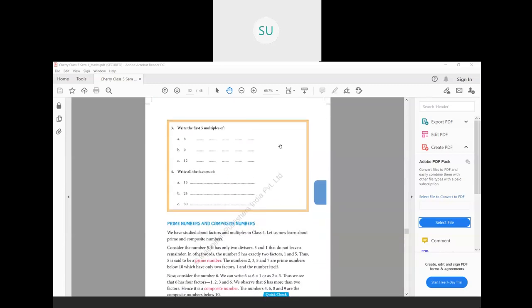Next question: write the first 5 multiples of 8, 9 and 12. To find the first 5 multiples, multiply 8 with the first 5 counting numbers — 1, 2, 3, 4 and 5. So 8 ones are 8, 8 twos are 16, 8 threes are 24, 8 fours are 32, and 8 fives are 40. So the first 5 multiples of 8 are 8, 16, 24, 32 and 40.